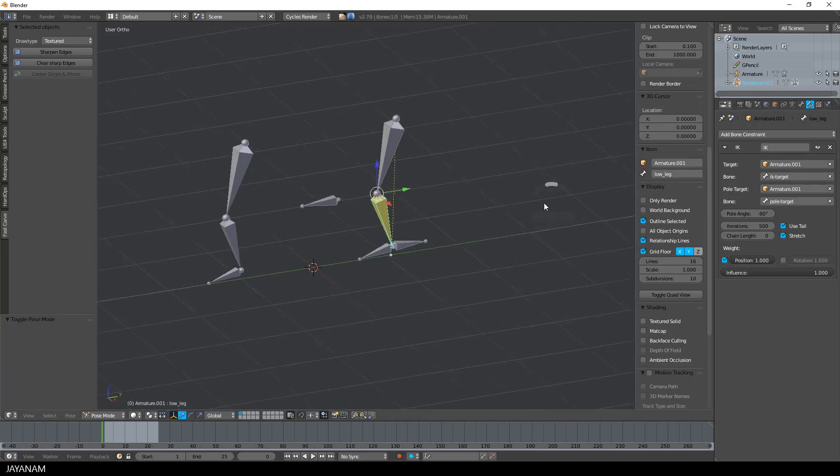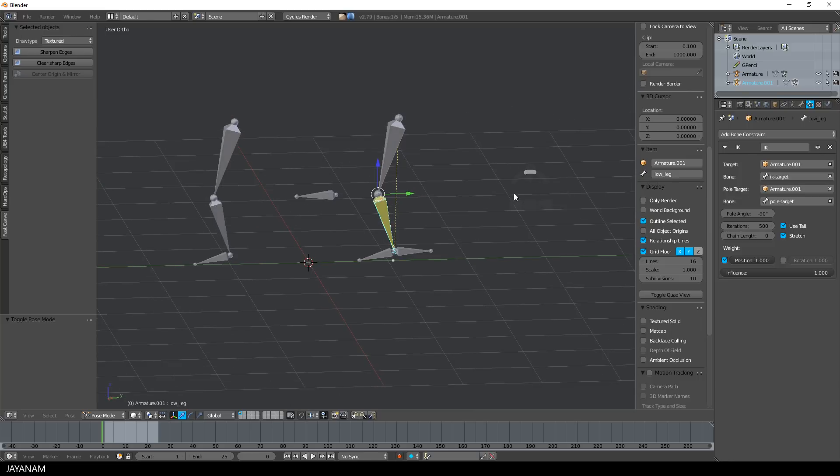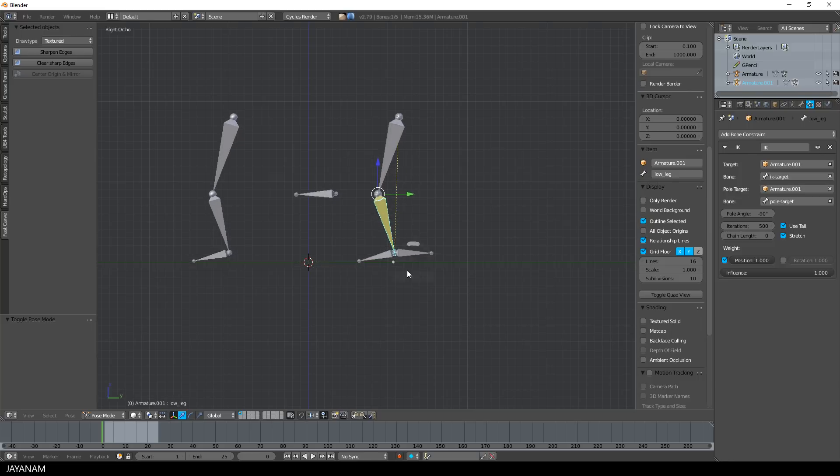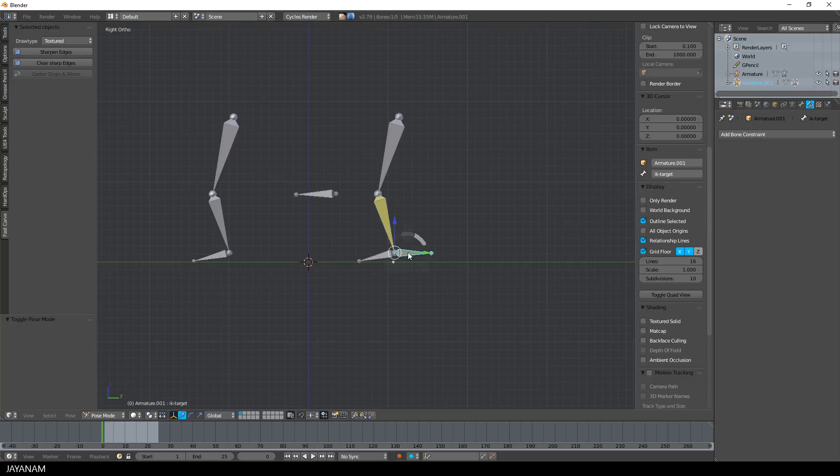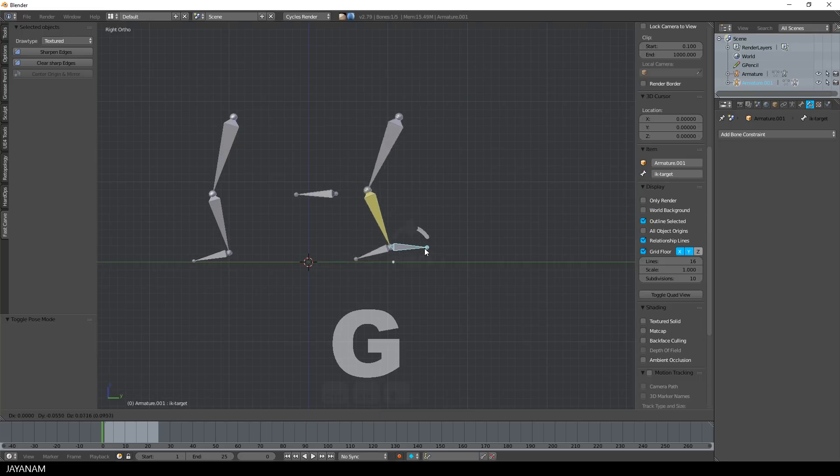This can be used for instance when creating leg or arm IK chains to have pole targets for the knees or elbows.